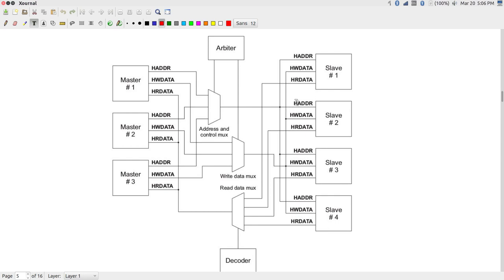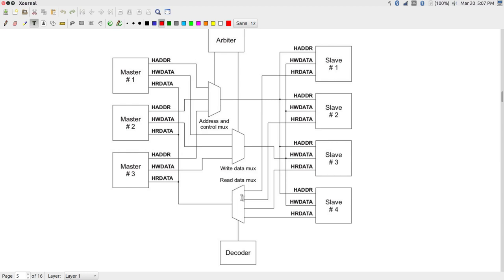Extending to multiple transfers: rather than finishing one transaction completely before starting the next, we can use pipelining. During the data phase of transaction A, we give out the address and control for B. One cycle later the data from A comes back. If transaction C's slave is not ready, C just gets extended by one cycle, and the read data for B is also extended accordingly. The HREADY signal being low automatically stretches things out by the appropriate number of clock cycles.